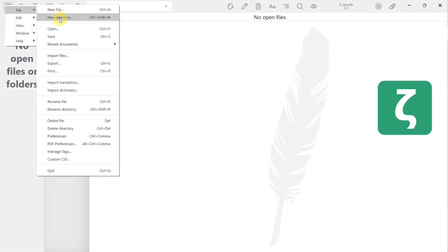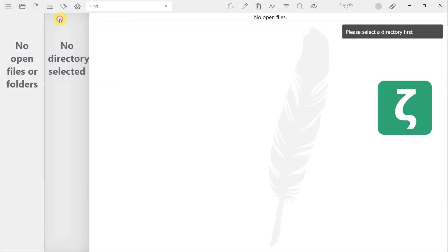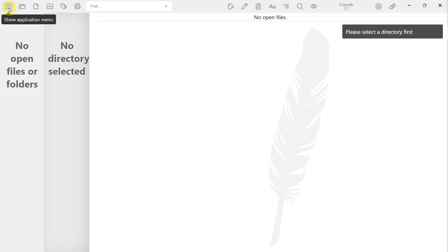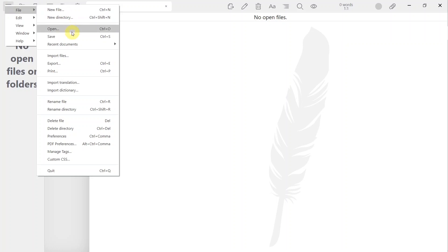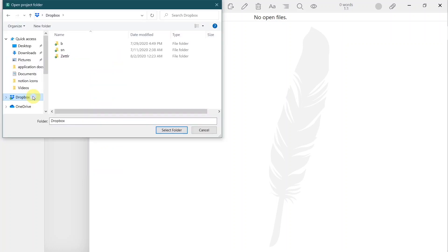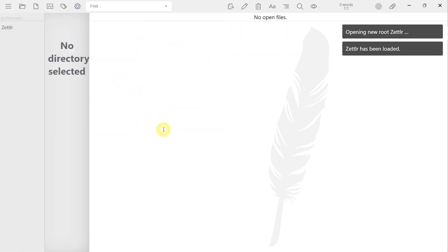Before using Zettler, you are first required to specify a root directory for your work. Think of this as the main folder that keeps all content you create on Zettler. I suggest that you choose a folder within your Dropbox folder. That way, you will have backups for all your writing if something happens to your computer.